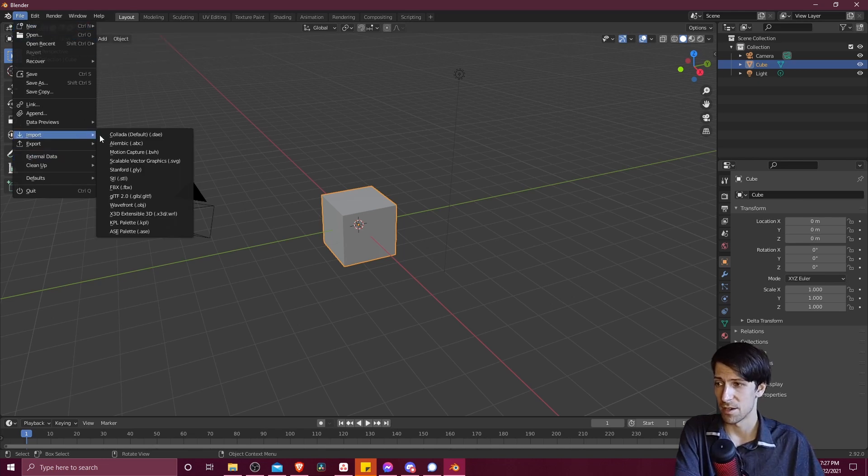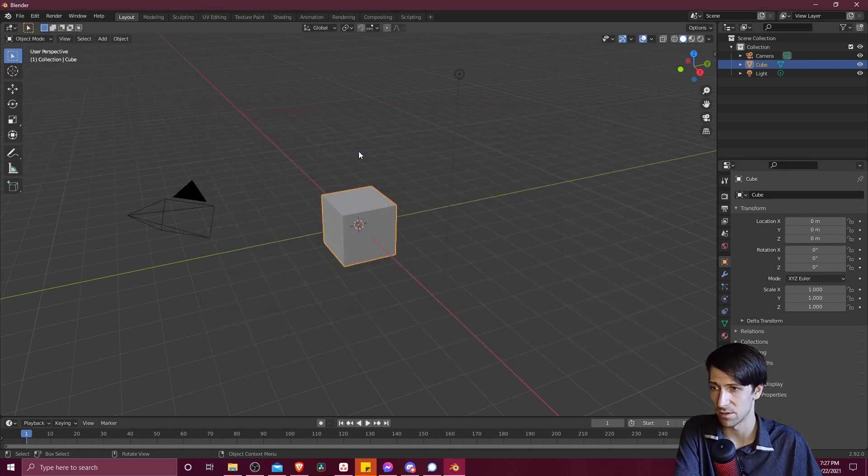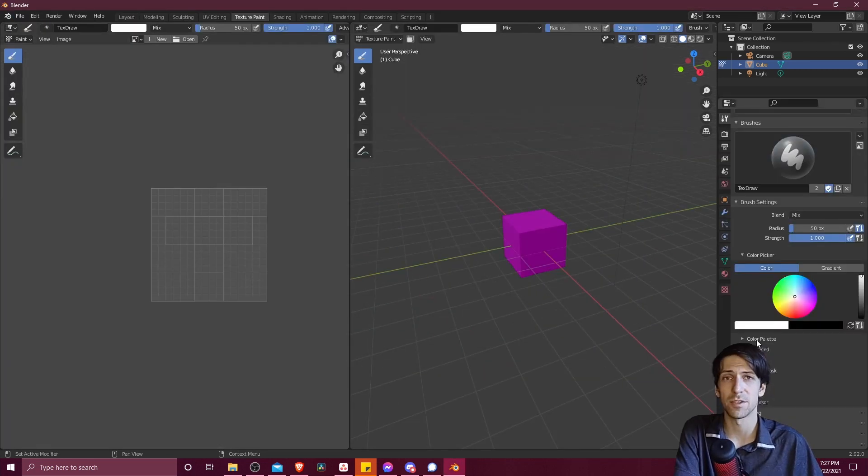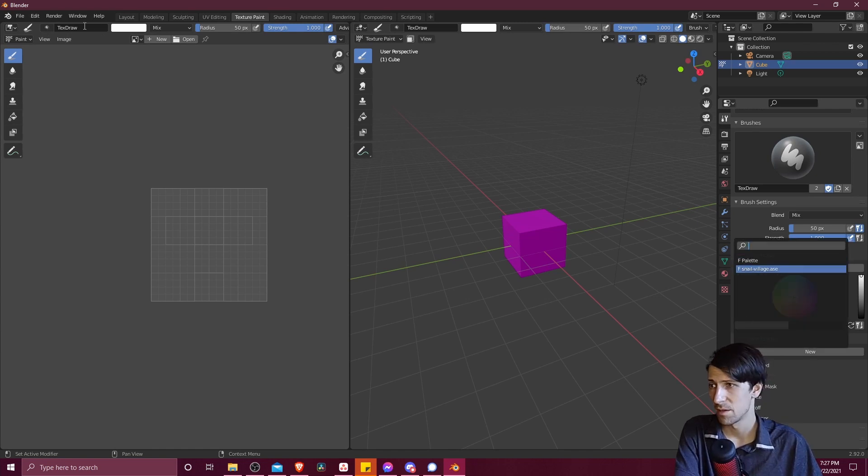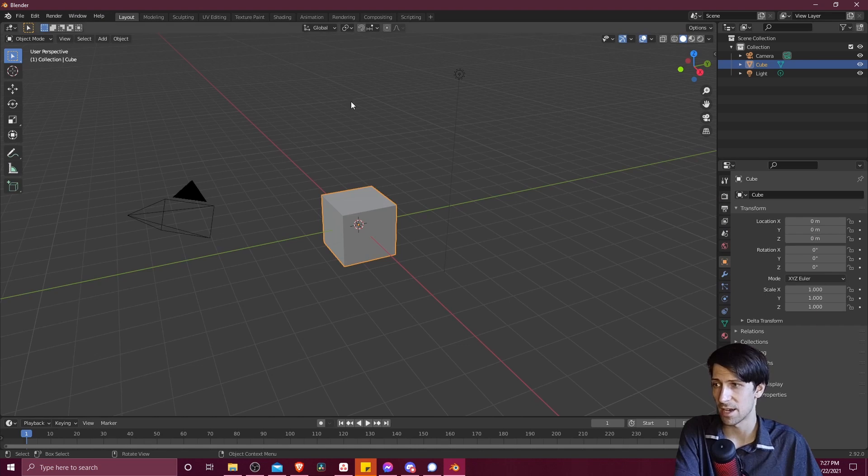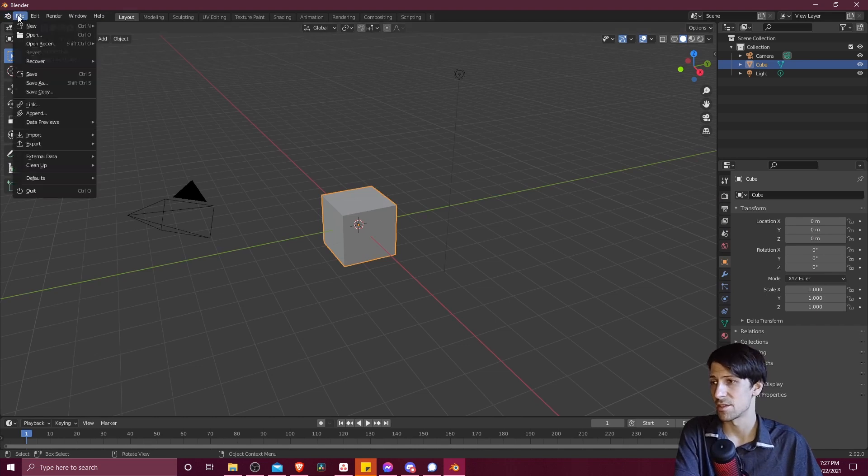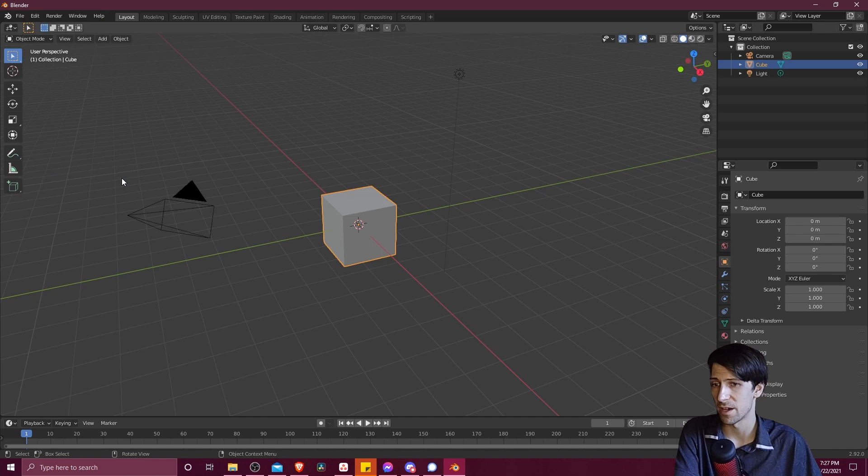Then we can just load our current defaults by starting a file new general layout for Blender. And then let's import the color palette once again. So I'm just going to go ahead and load up Snail Village. We'll be able to see it in texture paint. But let's go back over to the layout tab and let's save the defaults. So file, defaults, save startup file.